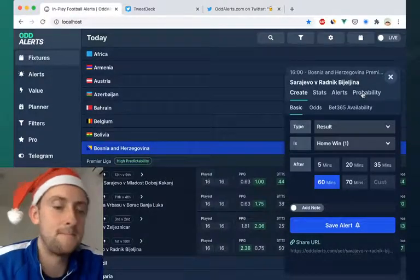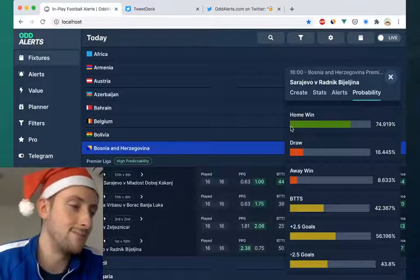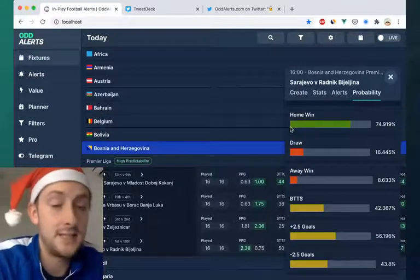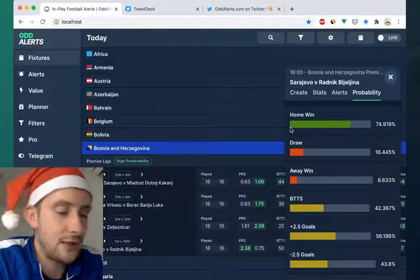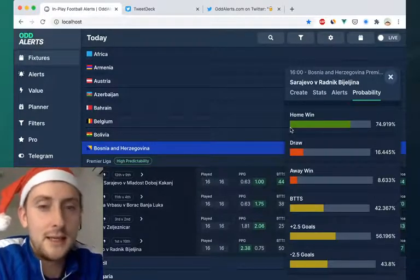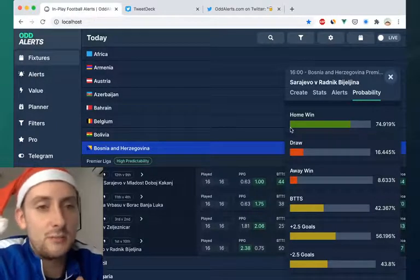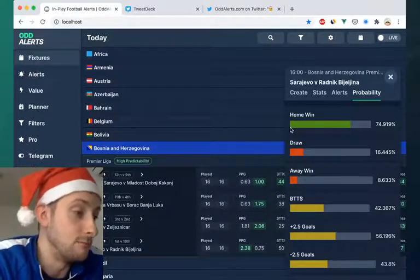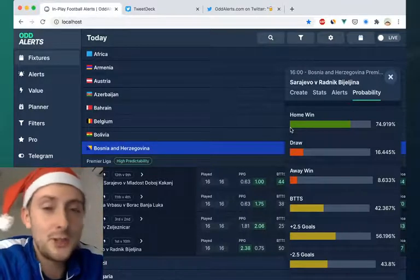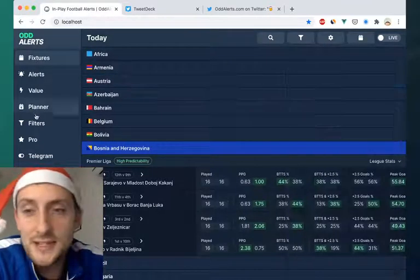Let's look at the probability. So home win, almost 75% — decent. I want to find other games like this. How can I find other teams that are this likely to win based on this probability algorithm? Well, it just wasn't possible until today.